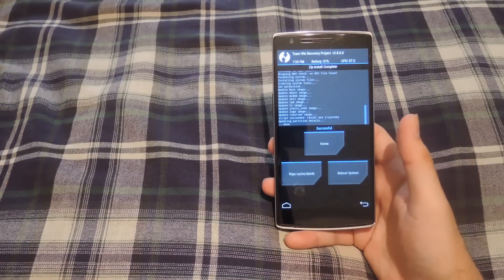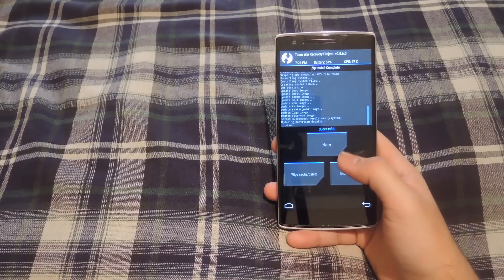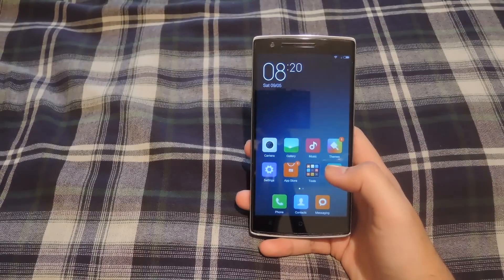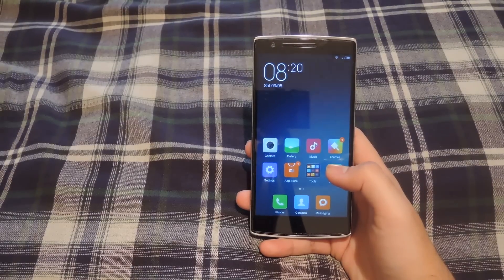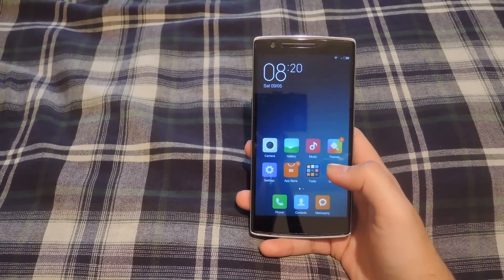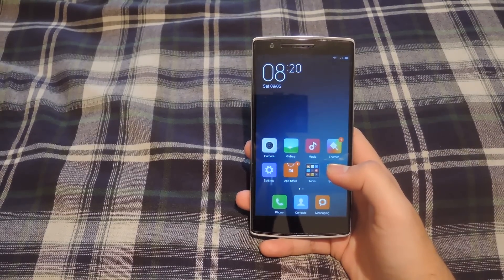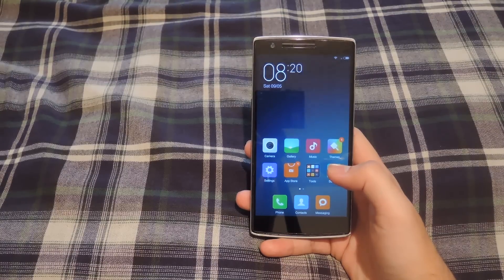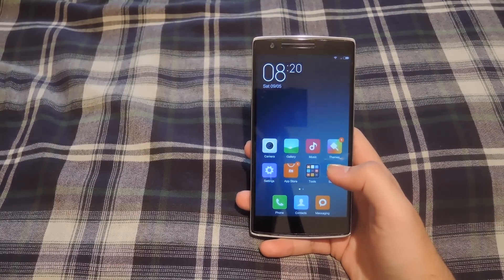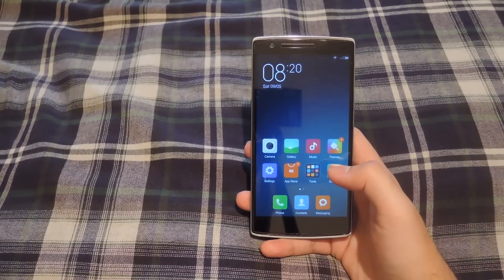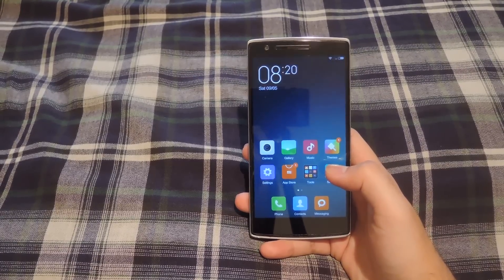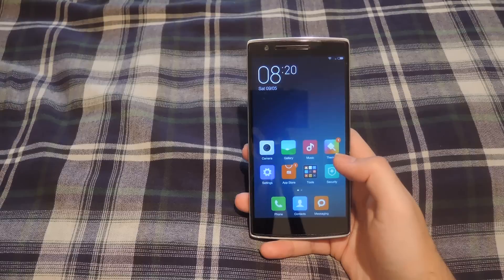Once the flash is finished, tap reboot system and wait for MyUI 6 to start up. After MyUI starts you're going to be brought to the setup wizard where you can input your WiFi password. Make sure you have a Mi account, and if you don't, go ahead and create one through the setup wizard. It takes a couple of minutes to complete, and then you'll be brought to the home screen where you can see all your apps.